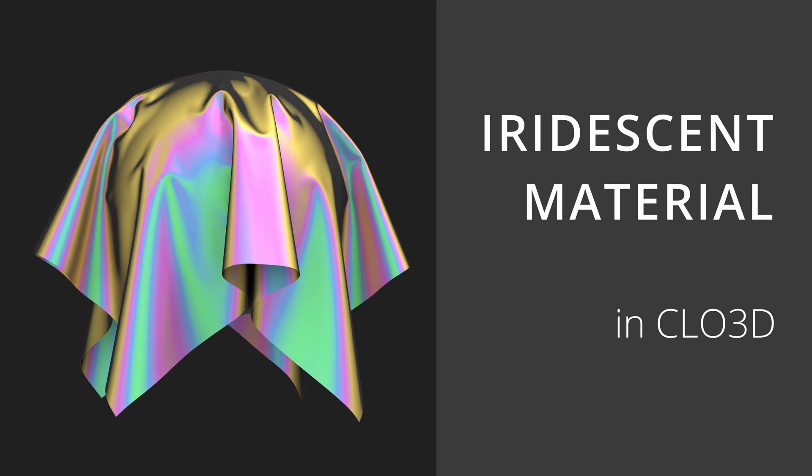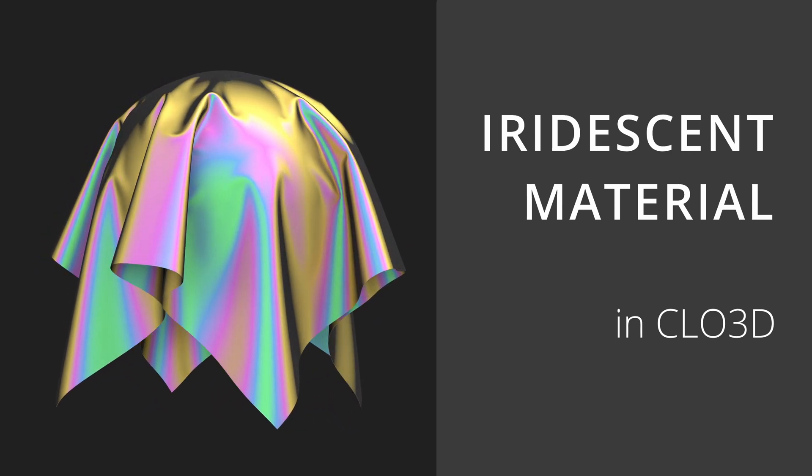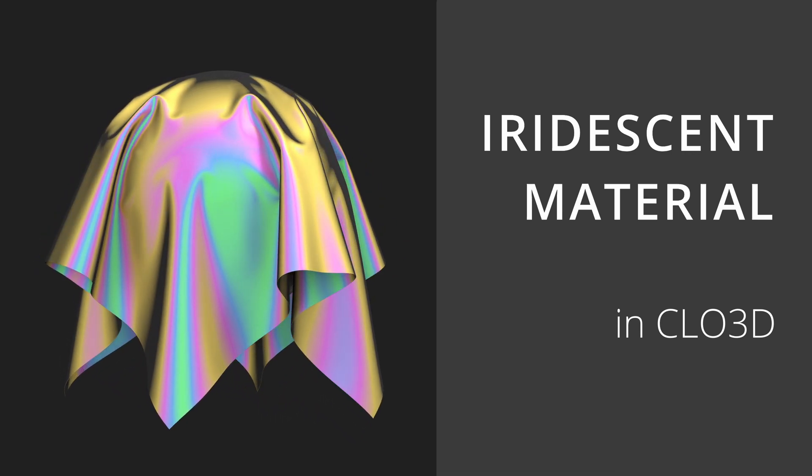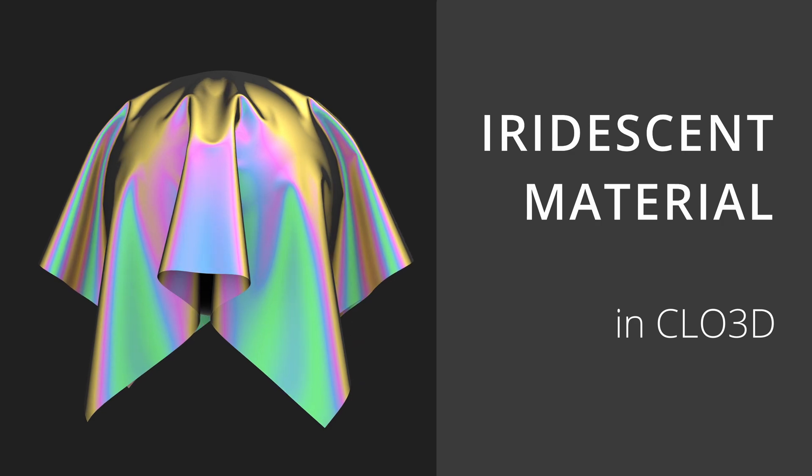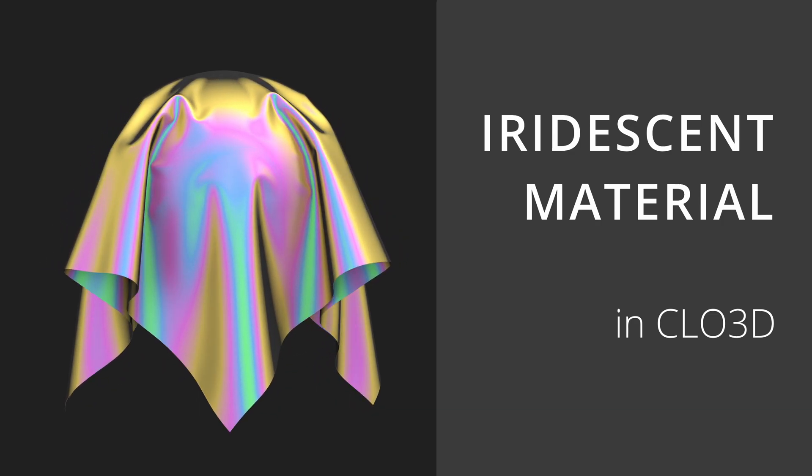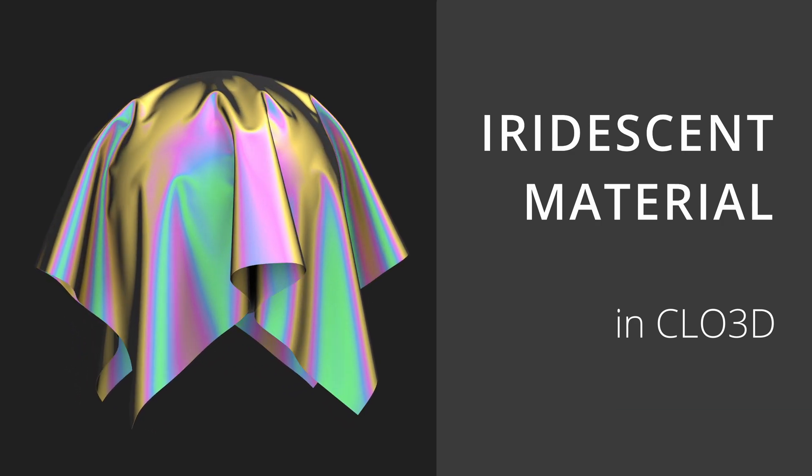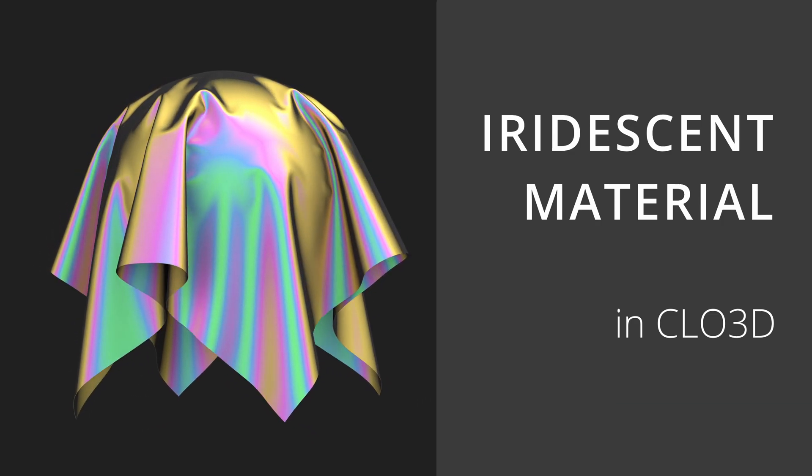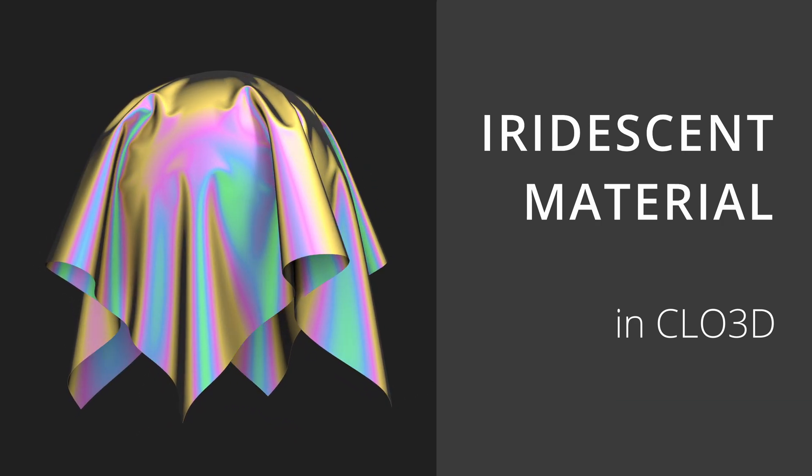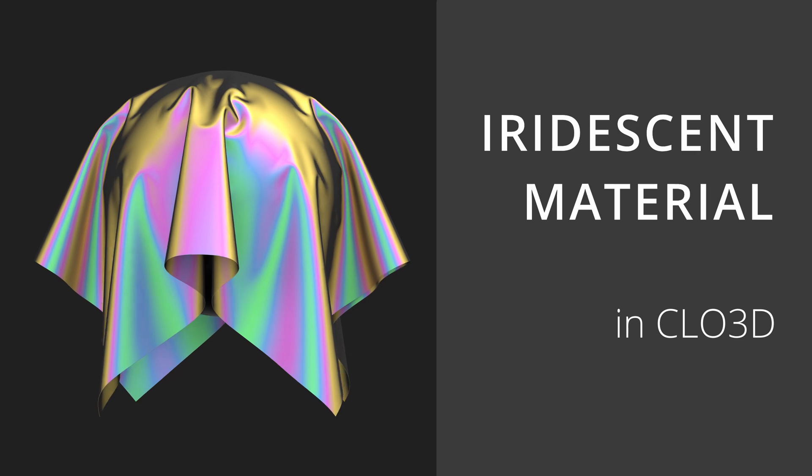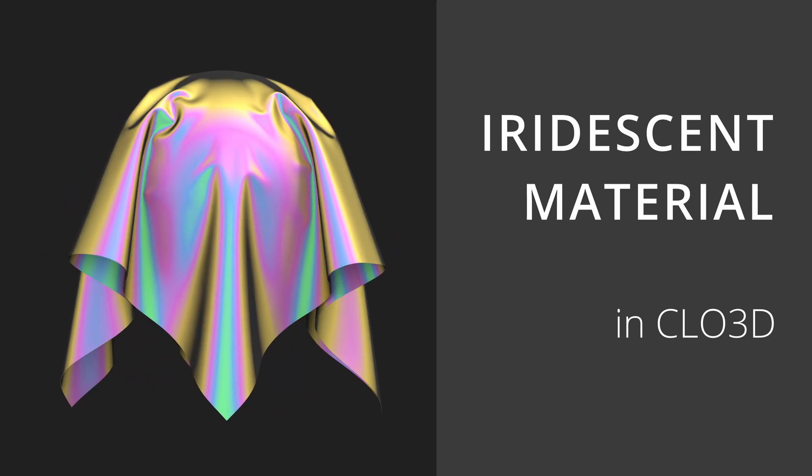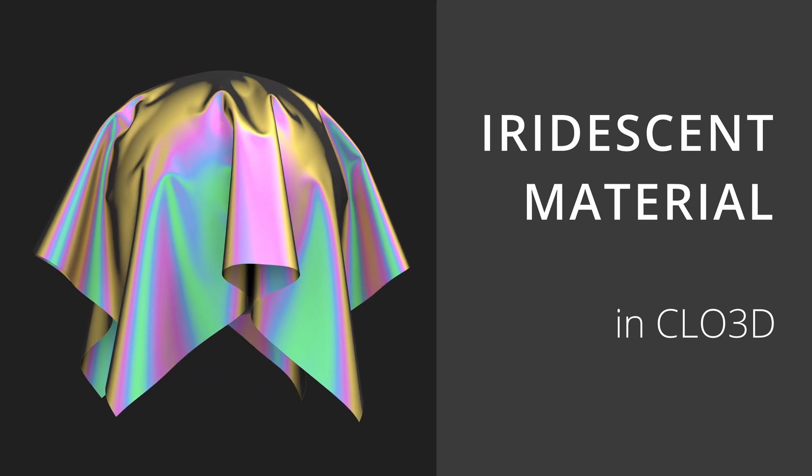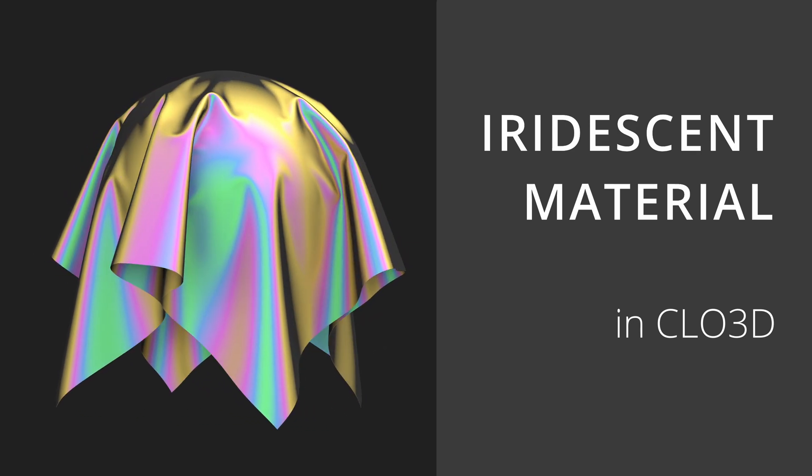Hello creators! My name is Anne and today I'm going to show you how to make realistic iridescent or rainbow reflective material. I will tell you how it works in real life and how to make it in CLO3D using the iridescence material type.